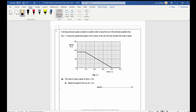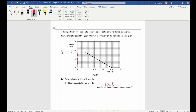Question one — a nice easy start. The order to stop is given at time t = 0. Reading from the graph at t = 0, the value is 18, so the answer is 18 meters per second. It was important for that one to make sure you gave the correct unit.